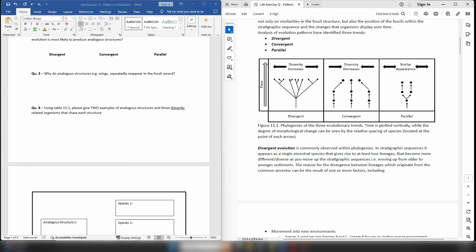Question 3 asks you why do analogous structures — something like wings — repeatedly appear in the fossil record? Think about how these structures are important to the animals and, most importantly, think about the type of environment that different animals are trying to exploit. We've already discussed how evolutionary pressures will push animals towards the preferred design for a particular environment, so that should give you a big hint as to where your answer should go.